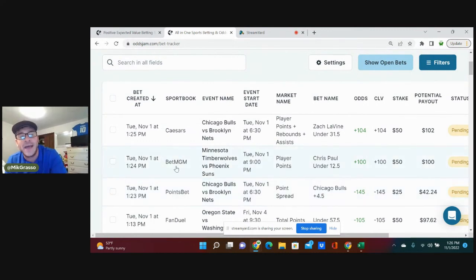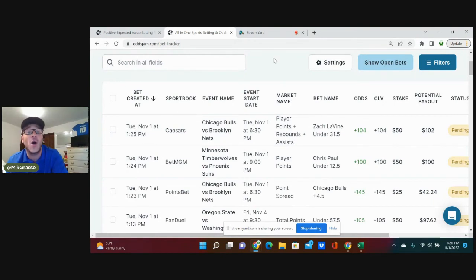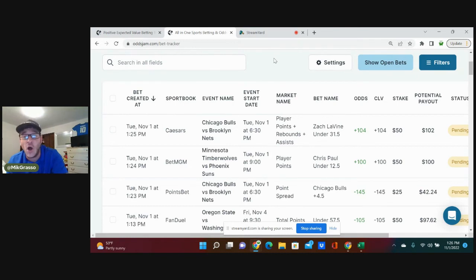If you're not on them books. Also, Underdog and Thrive Fantasy deposit matches to be had—links are in the description below.